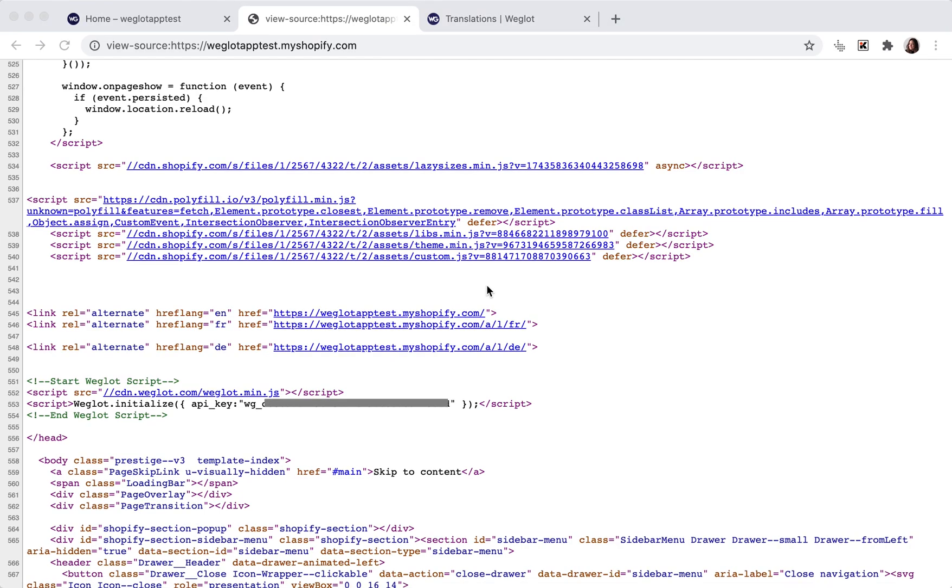Thirdly, Weglot translates the content of your website on the server side, where your original content is swapped with a translation before the page is sent to Google bots. This means the translations are in the source code of the page, which is ideal for Google bots to detect it.